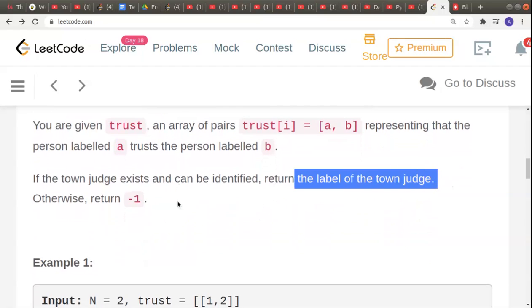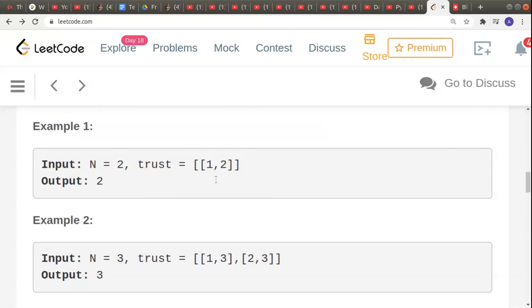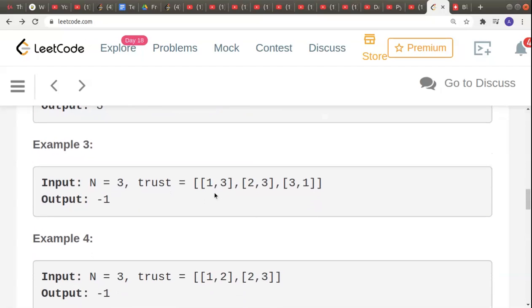If the town judge exists and can be identified, return their label; otherwise return -1. In the first example, [1,2] means person 1 trusts person 2, but 2 does not trust back, so 2 is the town judge. In the second example, both 1 and 2 trust 3, and 3 trusts nobody, so all conditions are satisfied and 3 is the town judge.